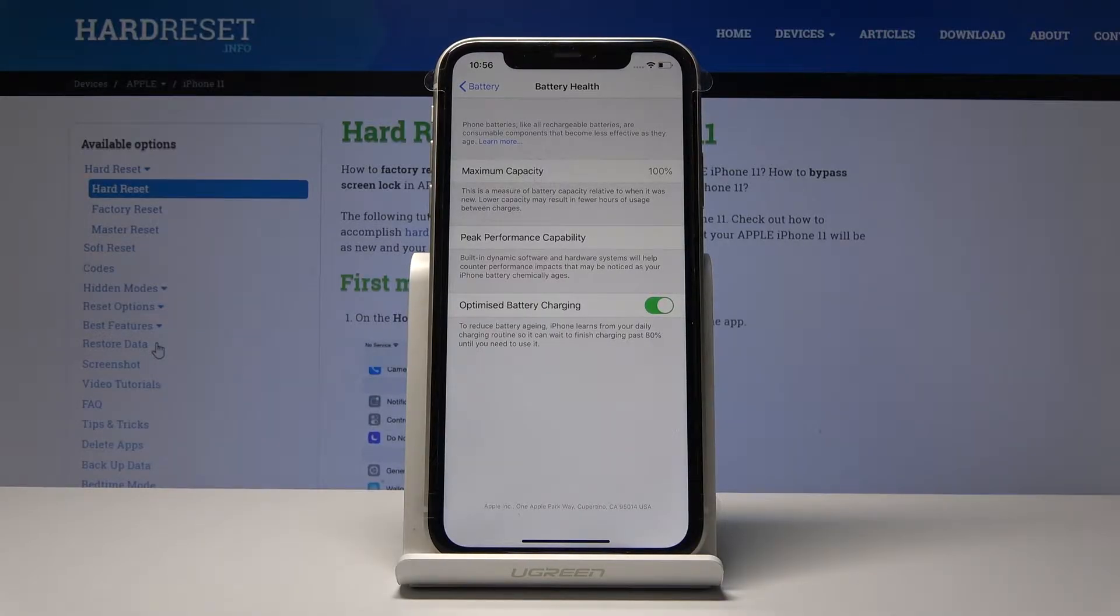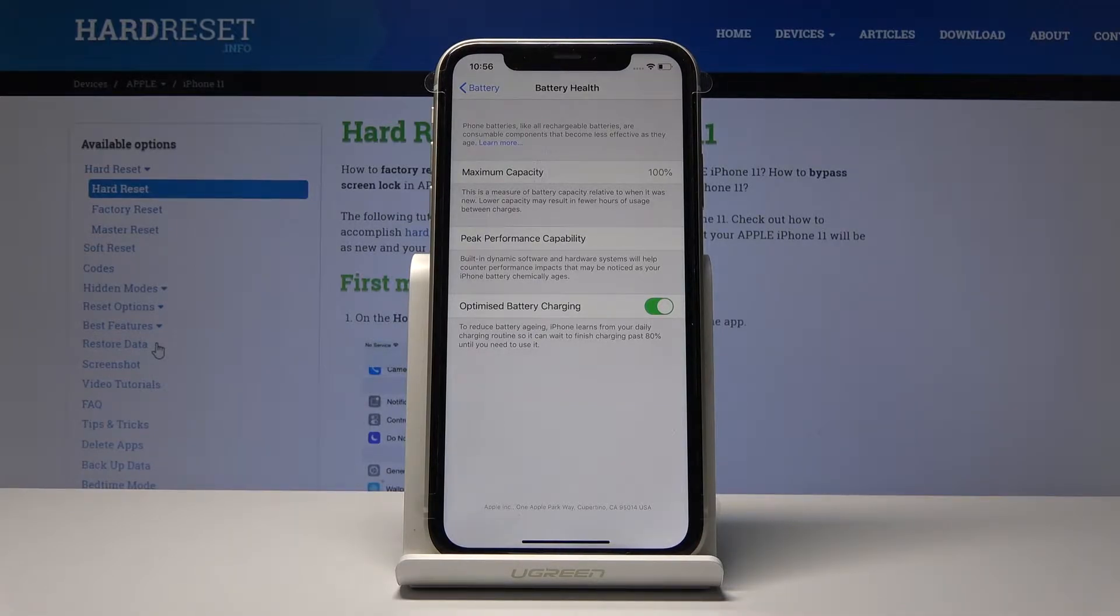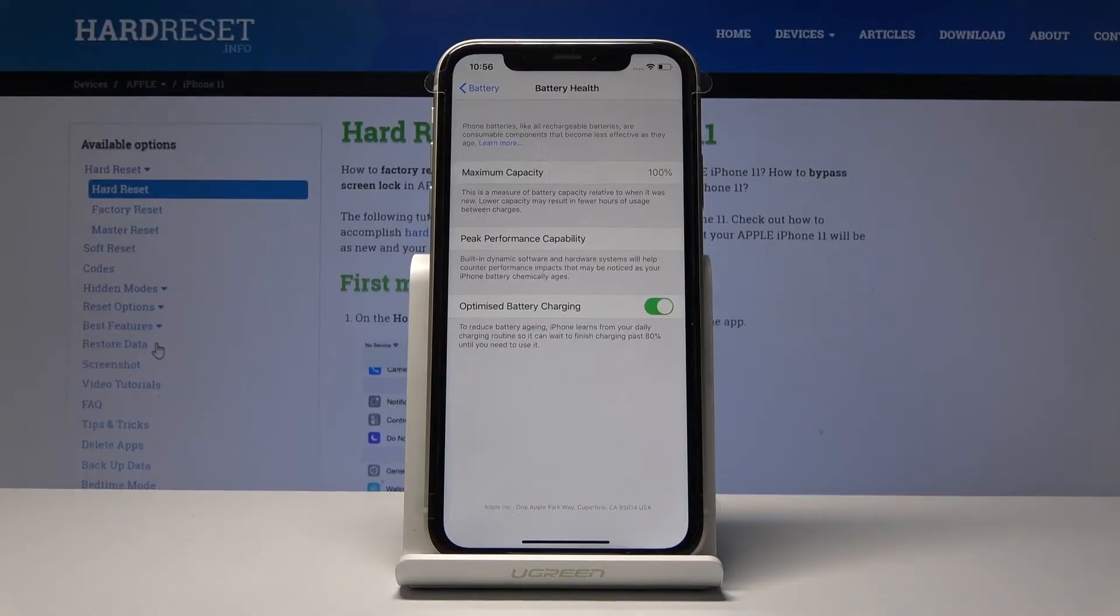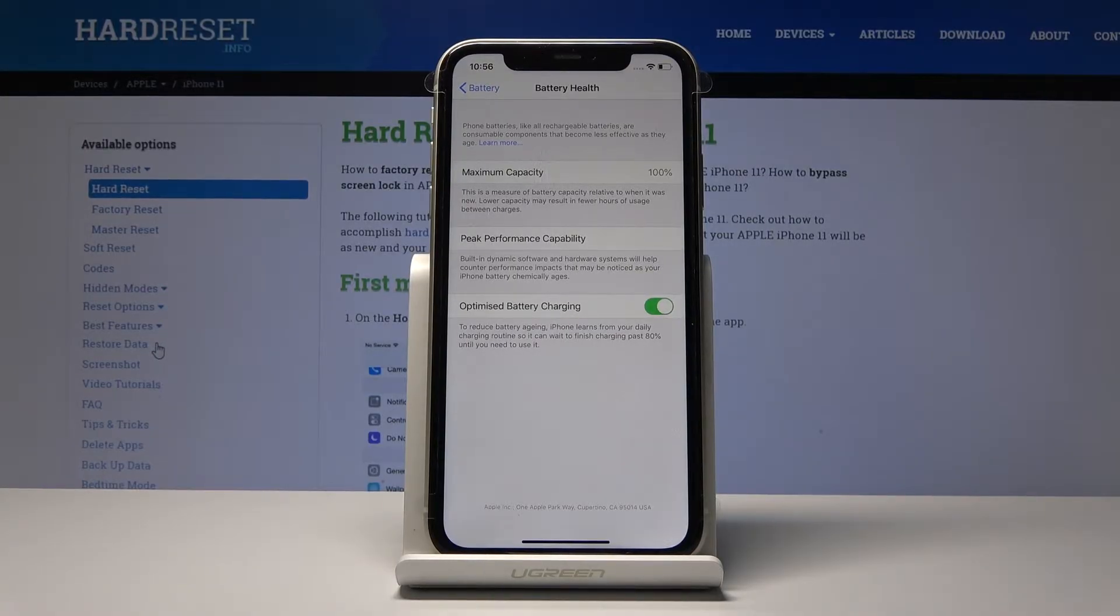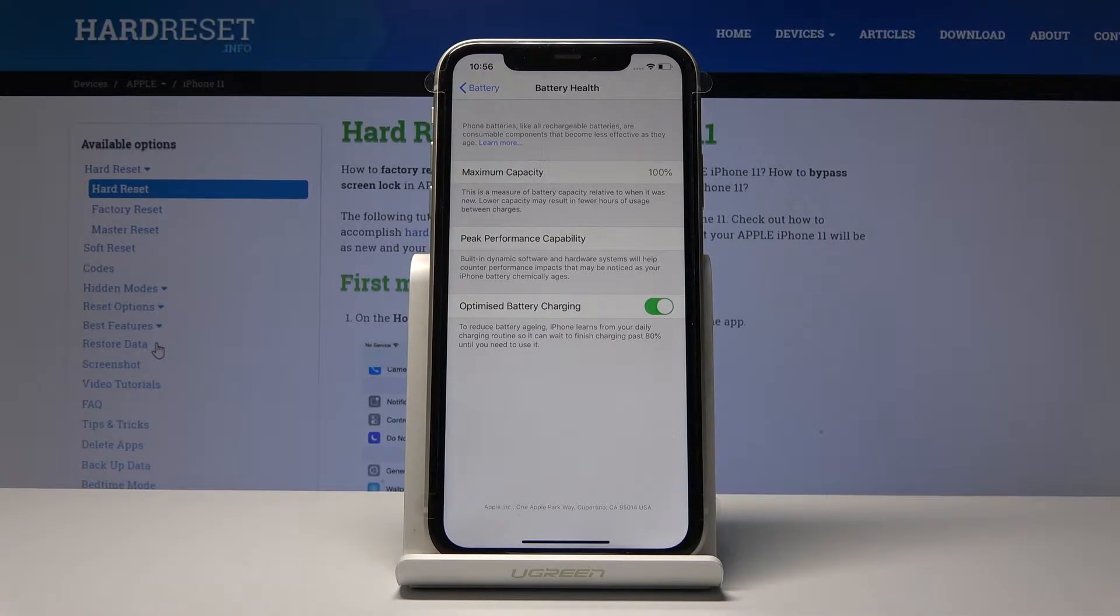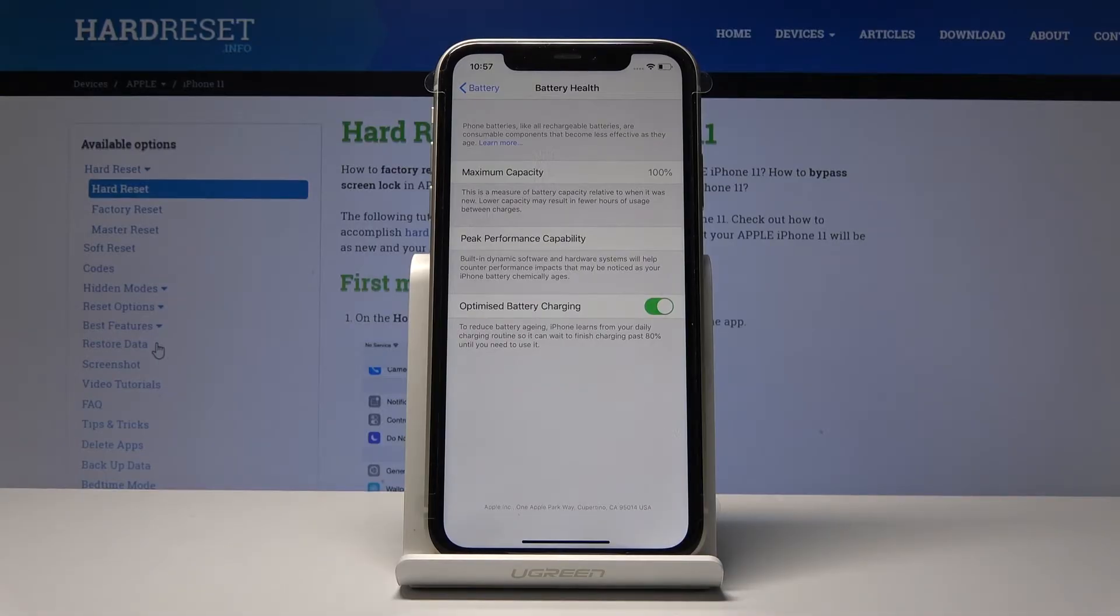If I'm understanding this correctly, it basically learns how you charge your device and it waits to charge it to full or to 80%. If you plug in your device when you're going to sleep, it will learn that you're basically unplugging it in the morning and it will wait to fully charge the device till the morning.